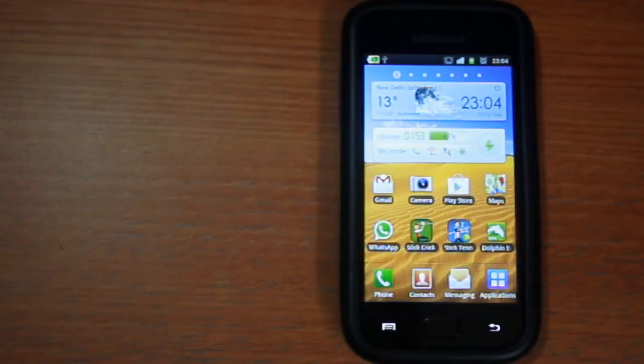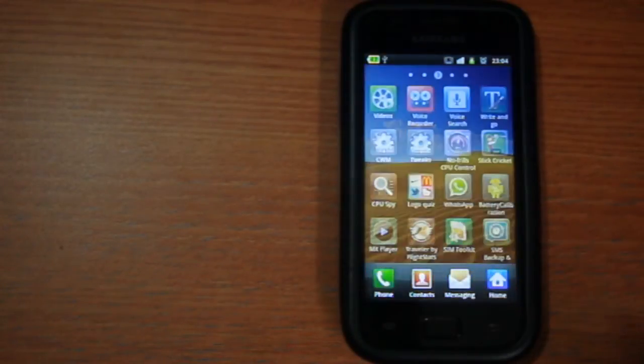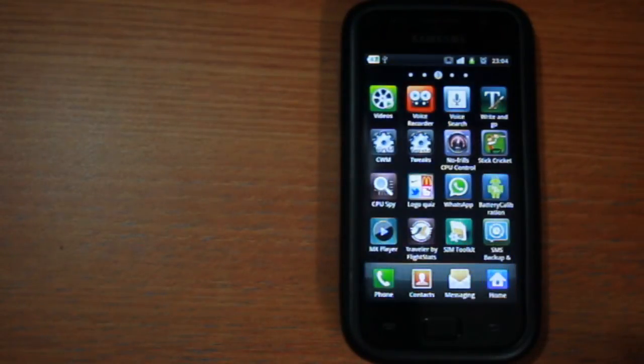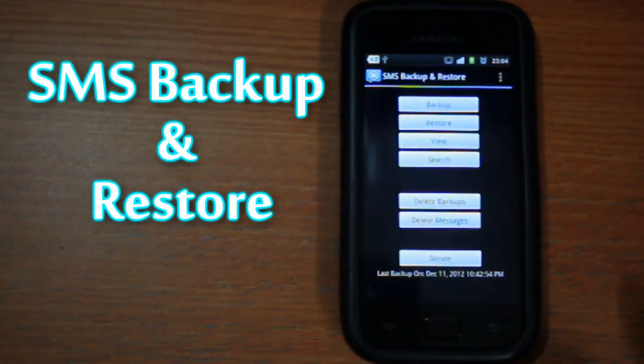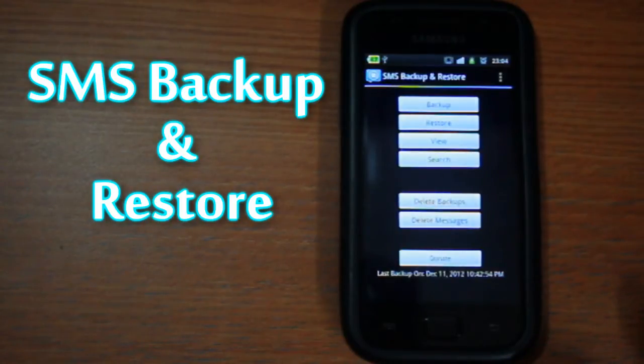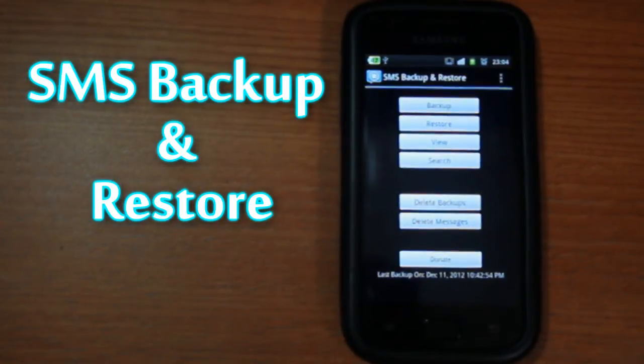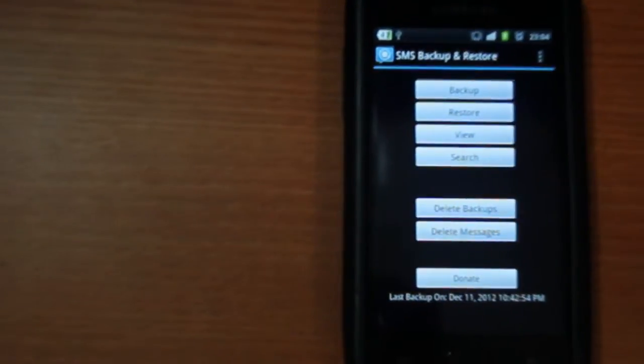There are a lot of other apps on Google Play for the same, but one of the best ones is SMS Backup and Restore by Ritesh Sahu. It's fairly small in size and does the job perfectly.